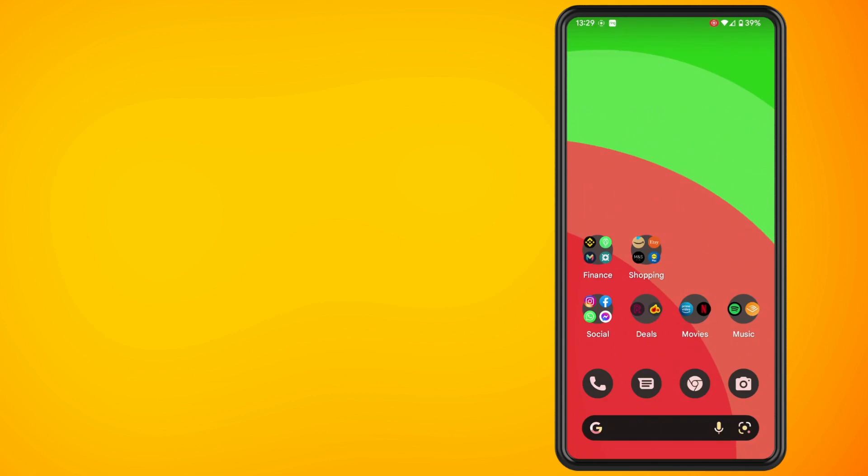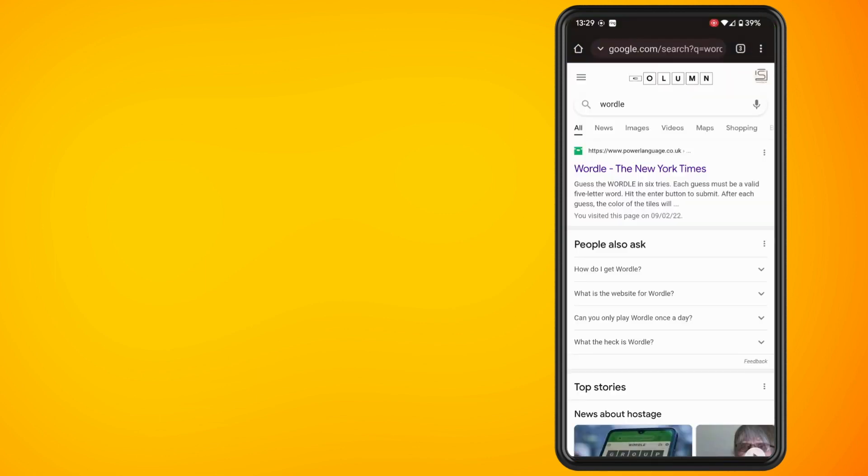In this video I'm going to show you how to get Wordle on your phone just like an app. We know that Wordle is not an official app, so if you go to the website I'm going to show you how to put a shortcut onto your home screen that looks just like an app.